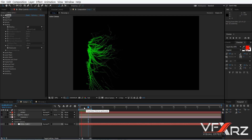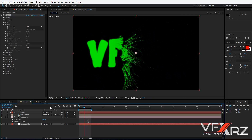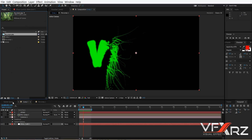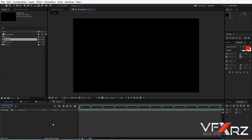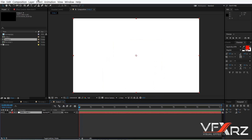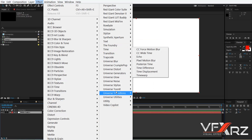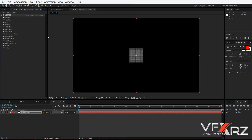To create an animation like this, create a new composition and click OK, then click on the solid and apply Trapcode Form.